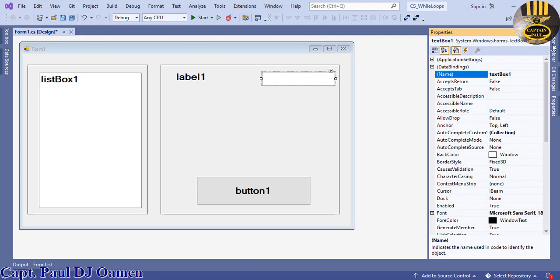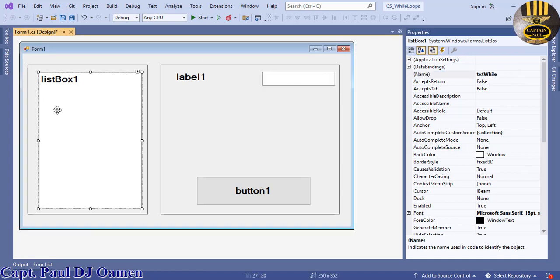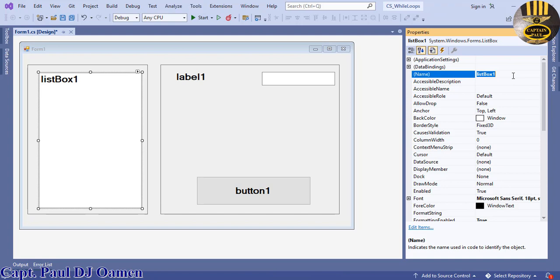The listbox, that would be lstWhy. They all have a name now.